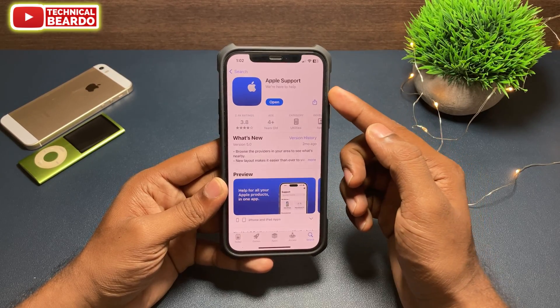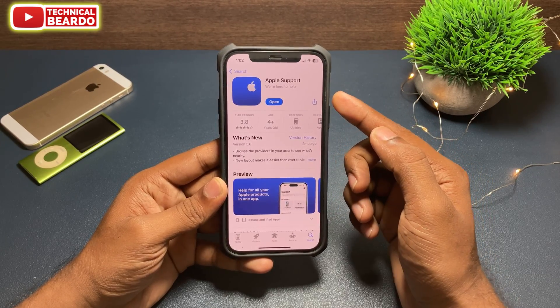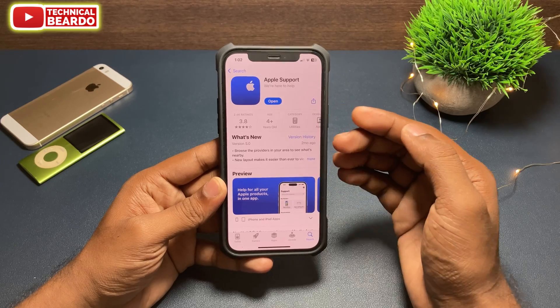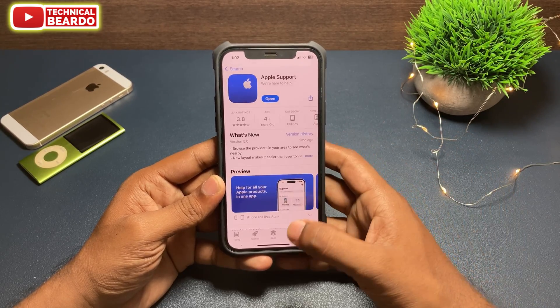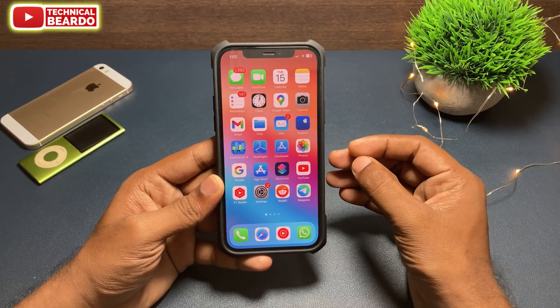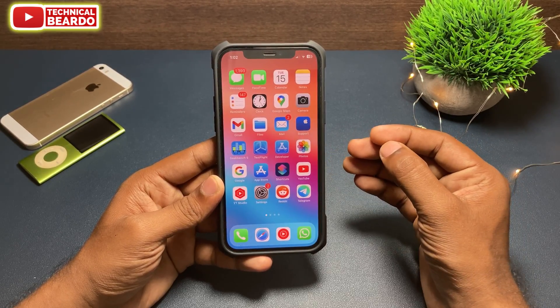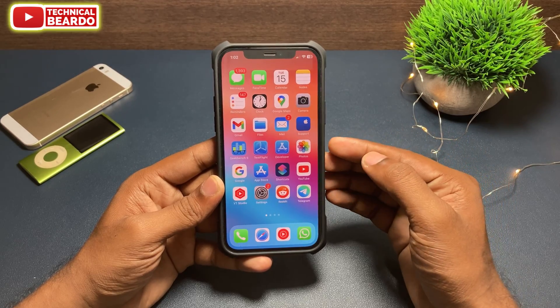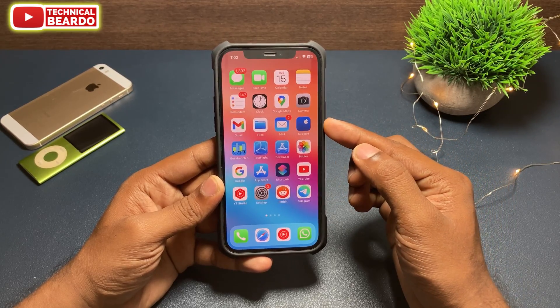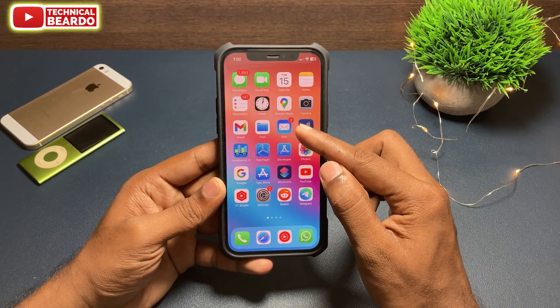First of all, go to the App Store in your iPhone and search for an application called Apple Support. Go ahead and get the application in your iPhone, install it. Once you have it, the actual steps start here.